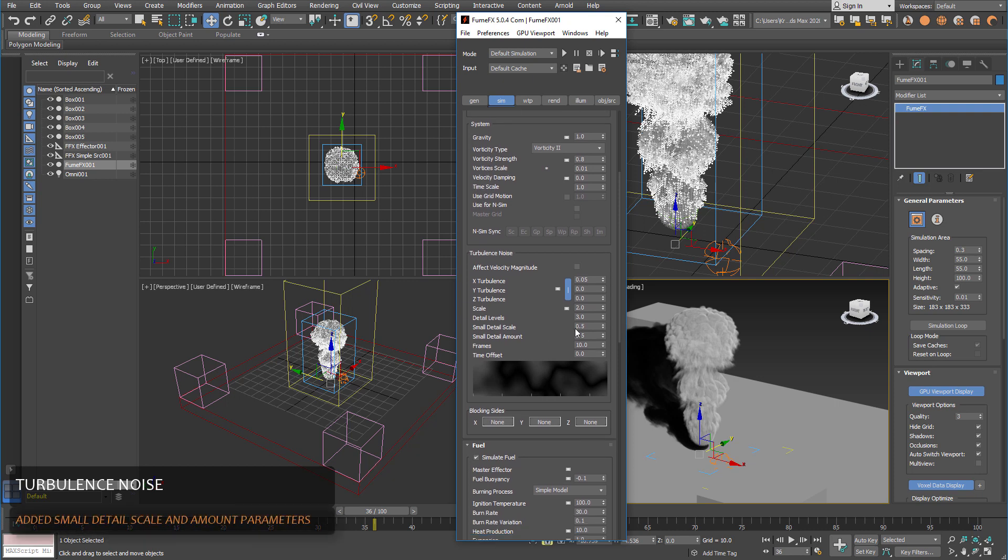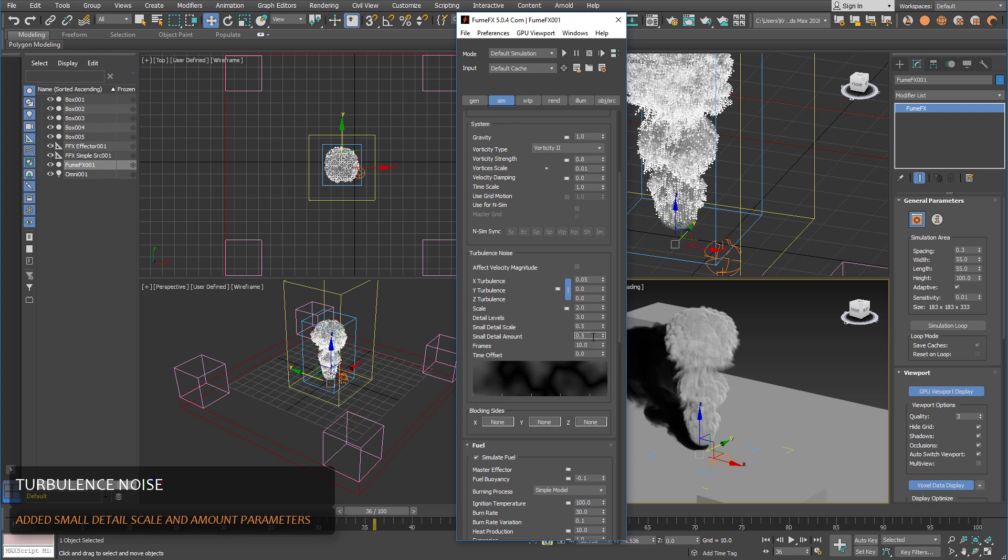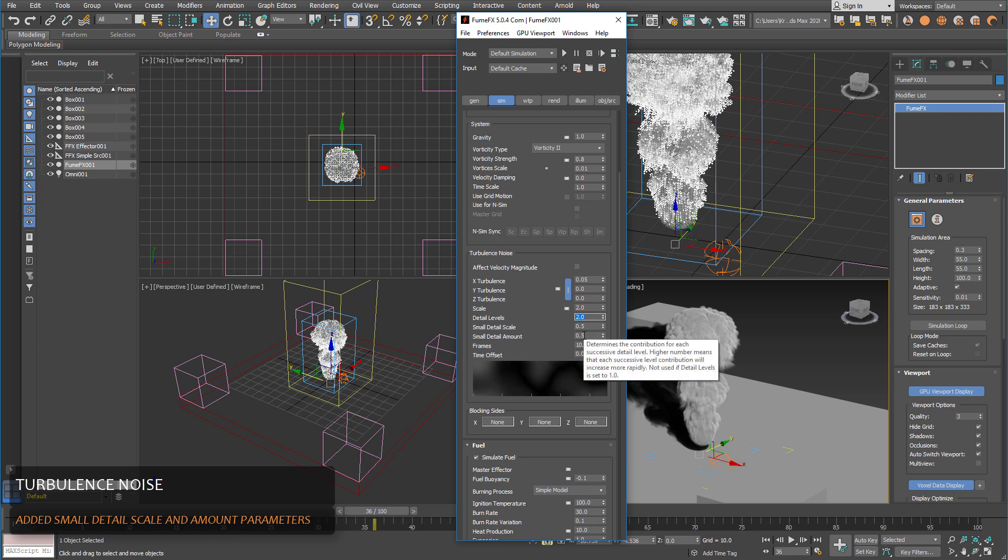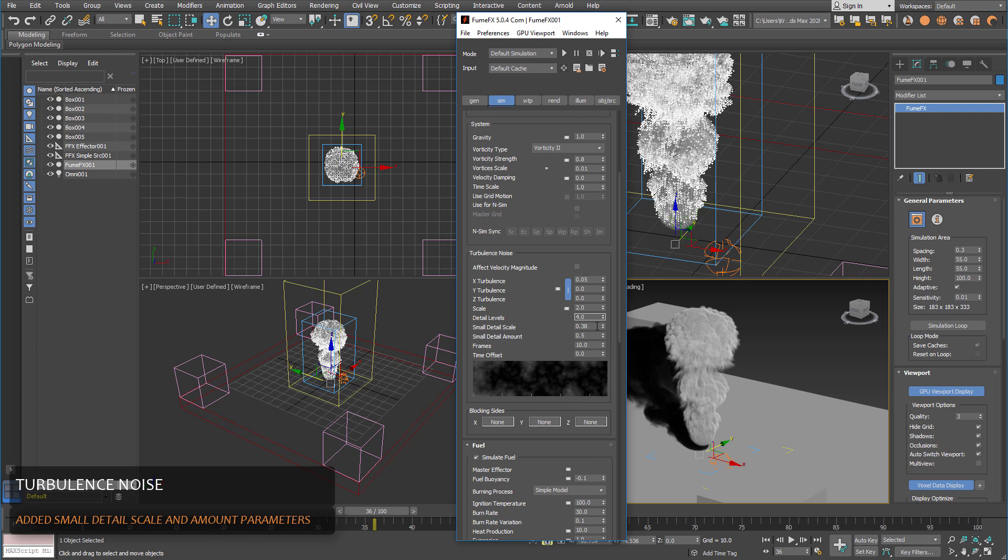We also added small detail scale and small detail amount options. Please keep in mind that those parameters work only if we have at least two or more noise levels. For this purpose we will have set this to four. And detail scale, small detail scale means that all the finer and finer noise levels will have smaller scale and it will be a little bit more detailed.